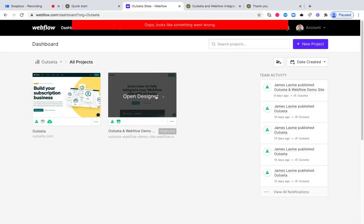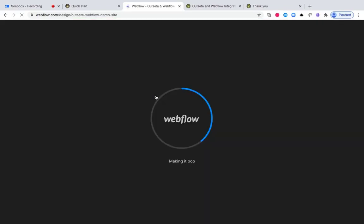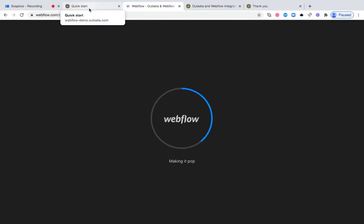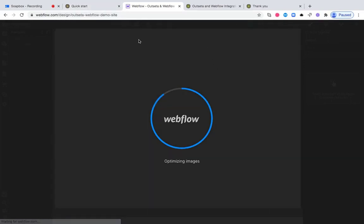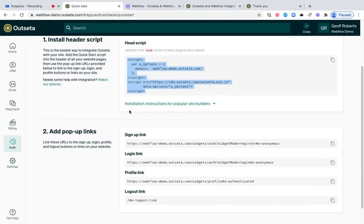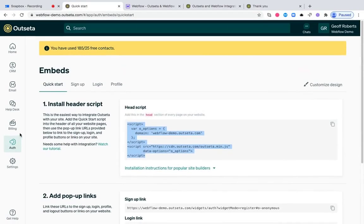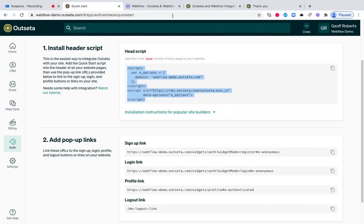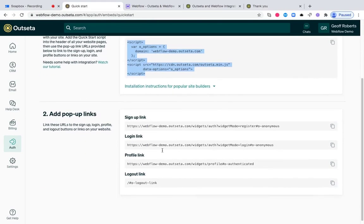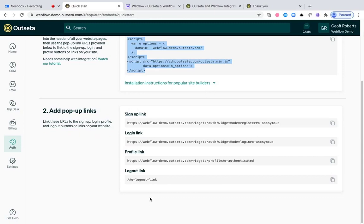Next, we're going to go back to that site. Somewhere on that site, you're going to want to add a signup, a login, and a profile button or link. Where do you want users to go to initiate the signup process? What sort of link do you want them to click to open up the login process? In just a minute, you'll see what that looks like on our Webflow demo site here. While that's loading, I can go back into Outseta to the auth and embeds page, and you'll see that once we've added that header script, we provide popup links.